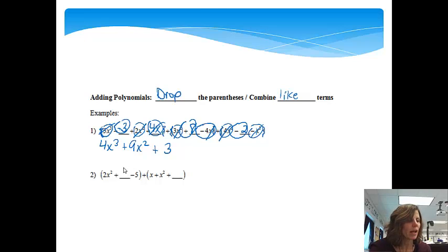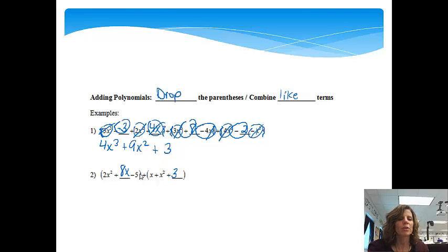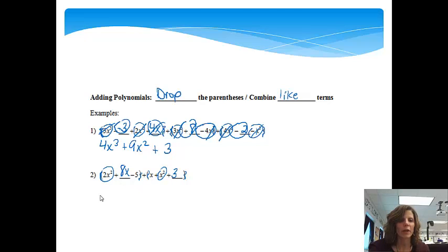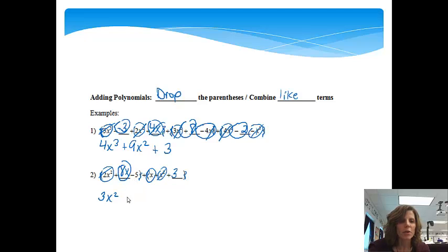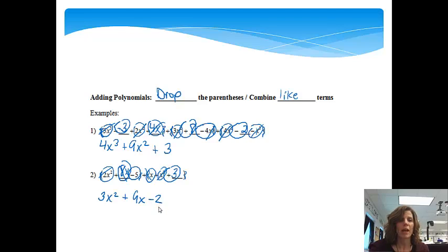For the second example, I'll put an 8x in one polynomial and a 3 in the second. We don't need the parentheses because we're just adding. Starting with the highest power — which is squared — I have 2x squared and 1x squared; adding those gives 3x squared. Notice the highest power stays a 2; it doesn't become 4. Then I have 8x and 1x, so 8x plus 1x gives a positive 9x. Finally, minus 5 and positive 3 gives minus 2. And that is how you add polynomials.